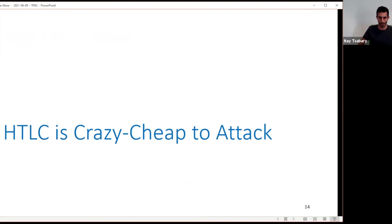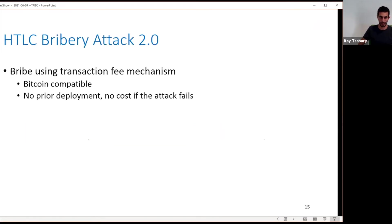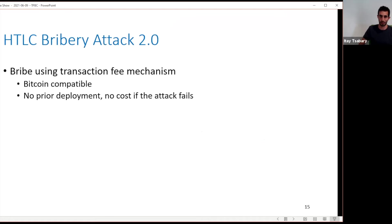In this work, we show there is a simpler variation that is cheaper and applies also to Bitcoin. Instead of using an elaborate contract, we can simply bribe using the fee mechanism — Batman offers a transaction with a higher fee that is valid only in the future. This is the bribe. This makes it Bitcoin compatible, requires no prior deployment, and so if the attack fails, Batman didn't lose anything.